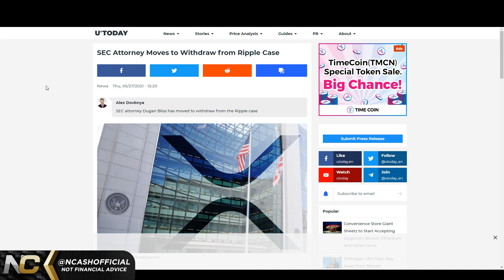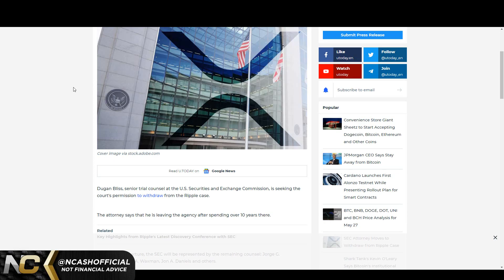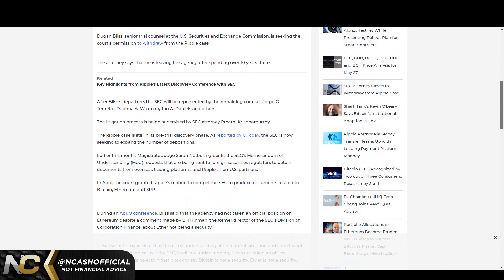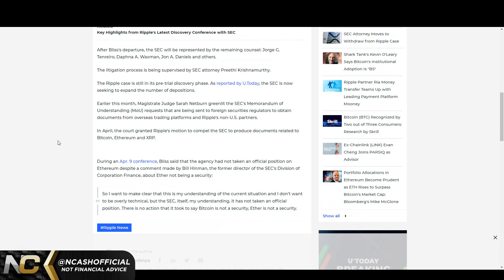But we also have this little article here from U.Today. And we see SEC attorney Dugan Bliss has moved to withdraw from the Ripple case. Now like I said we did read this and we came to the conclusion that this isn't anything crazy, but I figured we could read about it and really give you guys the scoop. So Dugan Bliss, senior trial counsel at the US SEC, is seeking the court's permission to withdraw from the Ripple case. The attorney says that he's leaving the agency after spending over 10 years there. After Bliss's departure, the SEC will be represented by the remaining counsel: Jorge G. Tenreiro, Daphna Waxman, John A. Daniels, and others.